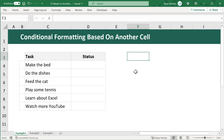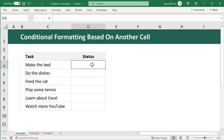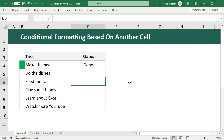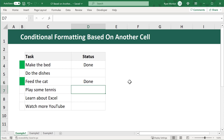Let's start with example number one. The goal is to write a conditional formatting rule that will add a green fill color to the cell next to any task marked with the status of done. In other words, if you mark cell D6 as done, then you want cell B6 to have a green fill color.